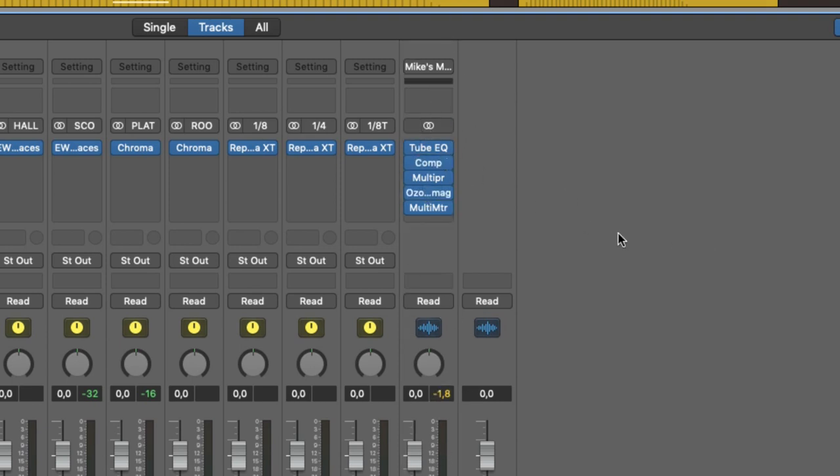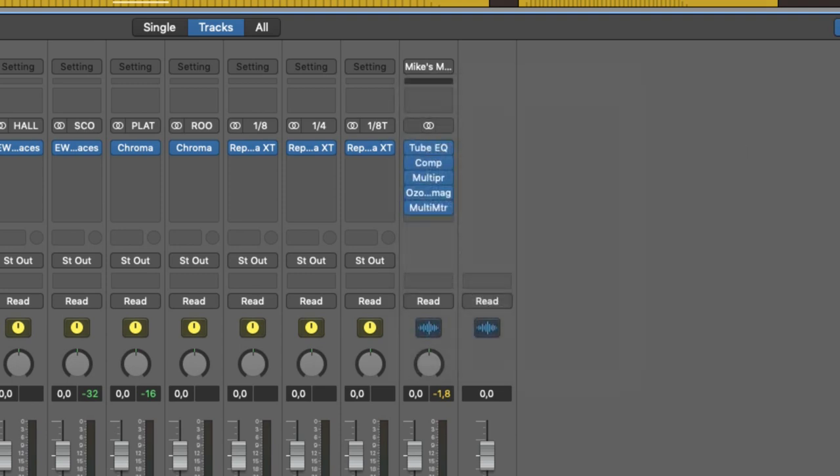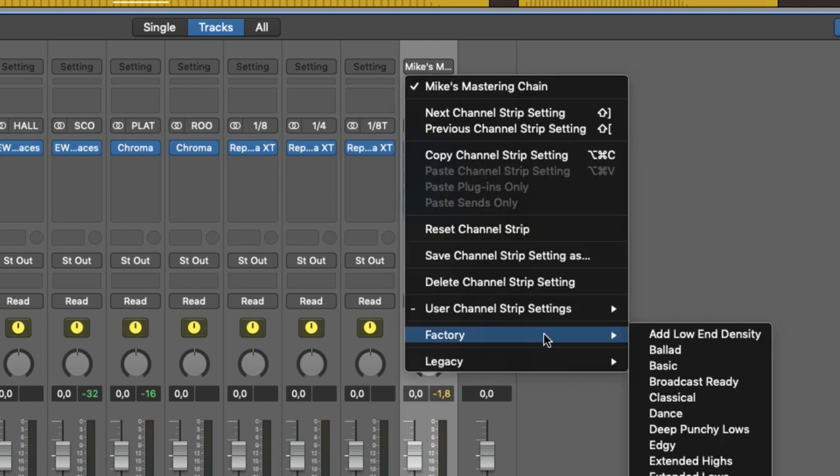So that's the channel strip here. And by the way, you can also use Logic's default settings. So for the master bus, if you click here, factory, and here you have default presets for the mastering chain.